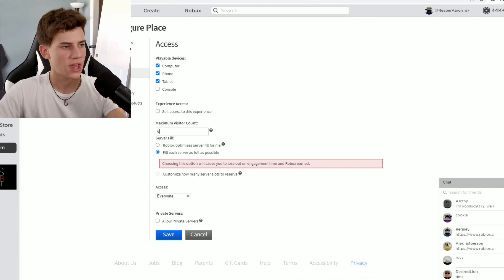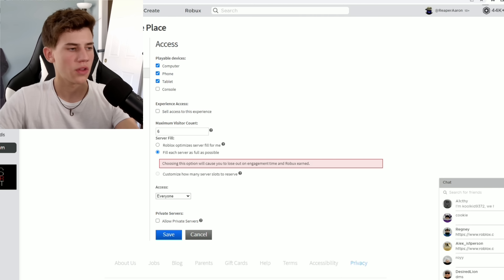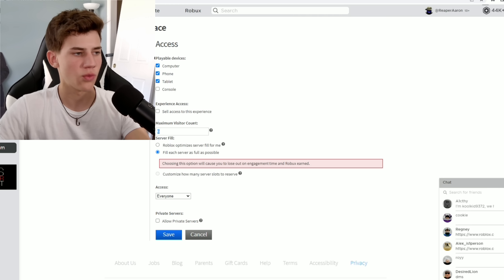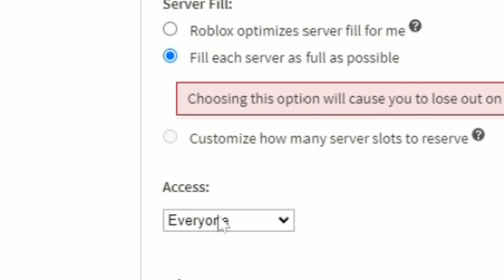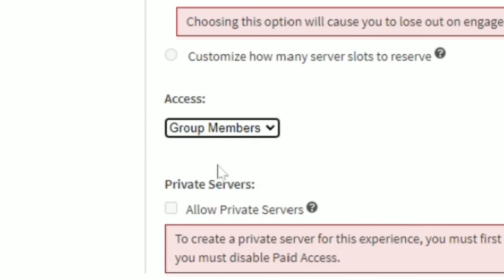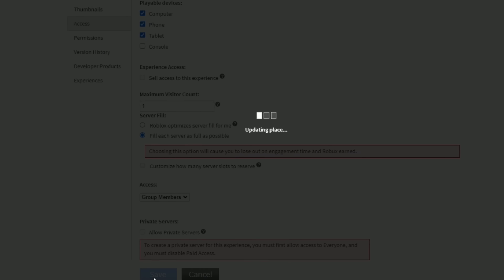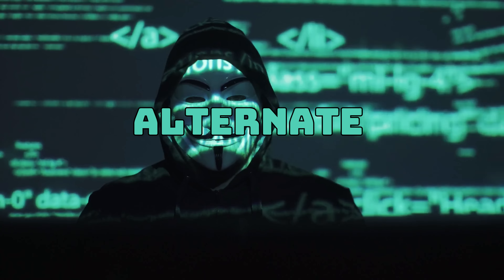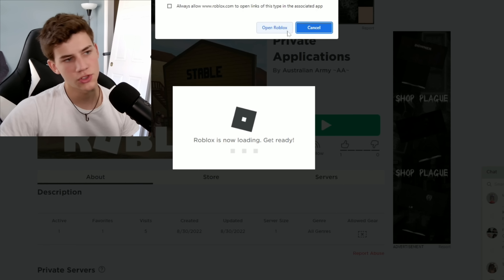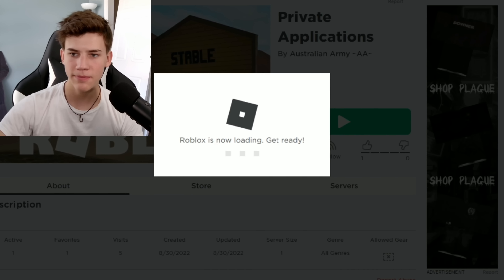Successfully published. For the application game, we only want the servers to have one person. Access, group members, save. Now I'm going to make sure it works on an alternate account. Okay, let me join the game.